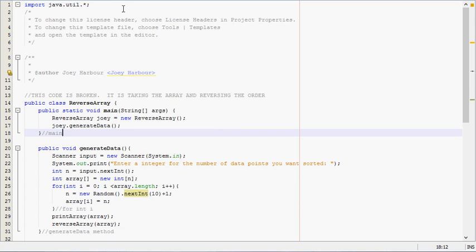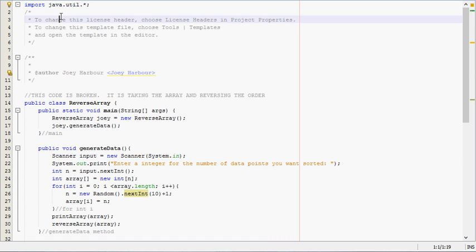At the top here I have import java.util.star. That's because I'm going to ask the user to input the number of integers that they want their array to have.